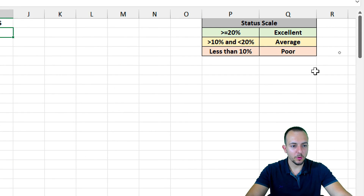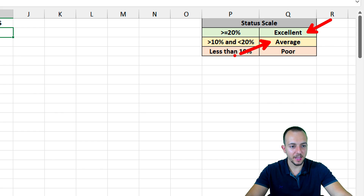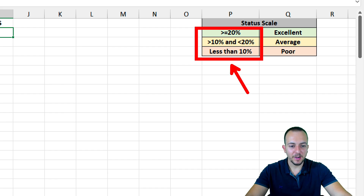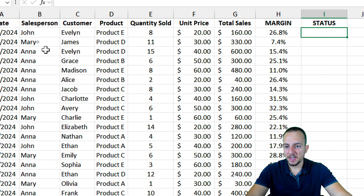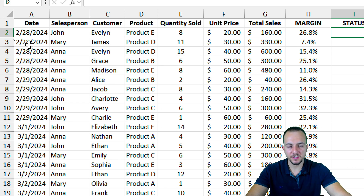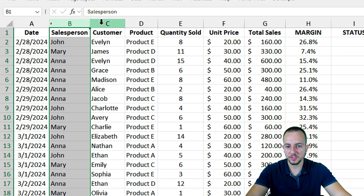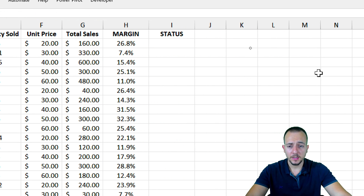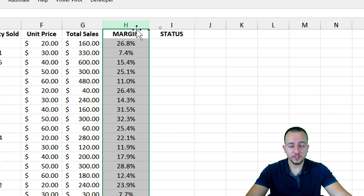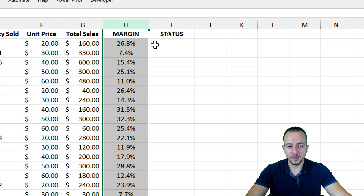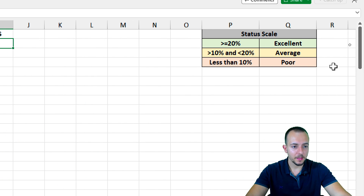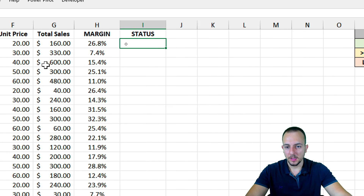In this practical example, I need to use three different criteria. The first one can be excellent, then average, and then poor, depending on the value that I have as the percentage. I have a sales report with information such as the date, salesperson, customer, product, and so on. But the information that is going to change the status is the margin — the percentage that I have. So depending on the percentage, I'm going to have a different status.